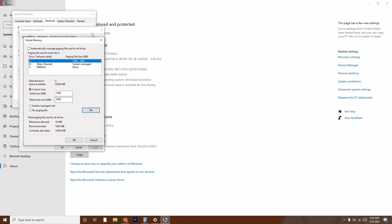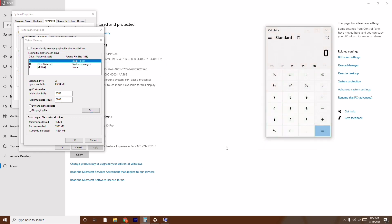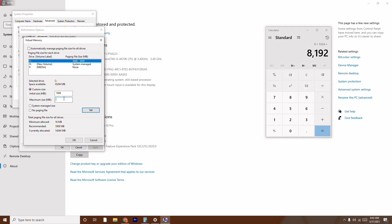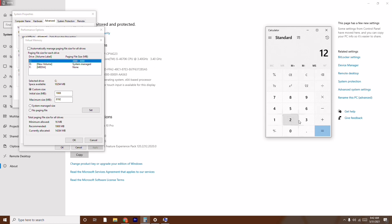For the maximum size, do a simple calculation based on your RAM. My system has 8 GB RAM, so I multiply 8 by 1024, which gives 8192 MB — that's the maximum size I enter. If your PC has 12 GB RAM, multiply 12 by 1024. If it's 16 GB, multiply 16 by 1024.